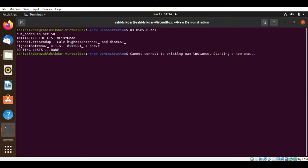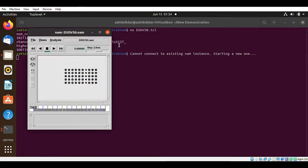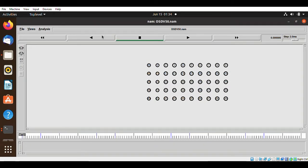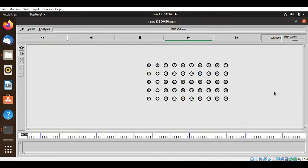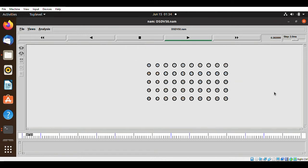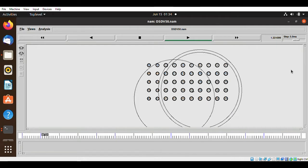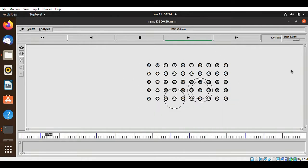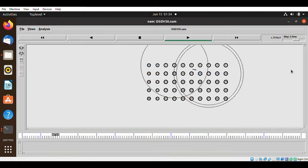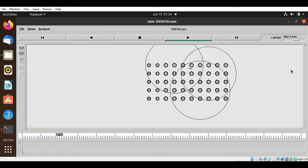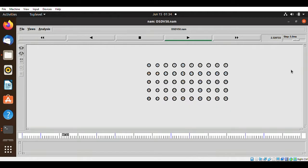The file is successfully executed. Let's run the NAM visualization to check whether the file is getting transferred from source to destination. Since I have given a start and stop time, it will start soon. Here you can see the file is getting transferred — packets are being delivered from source to destination.